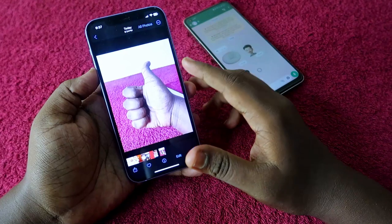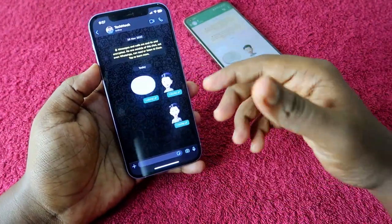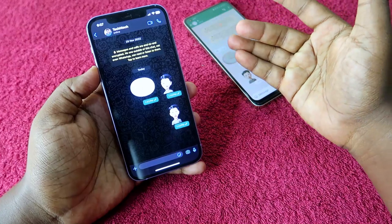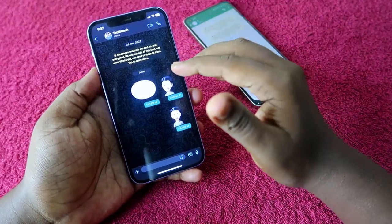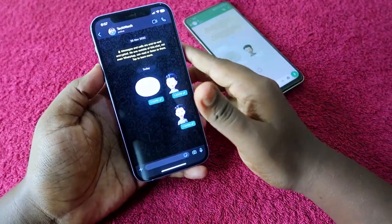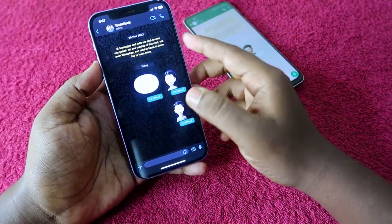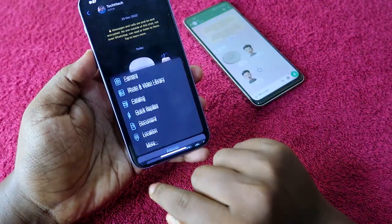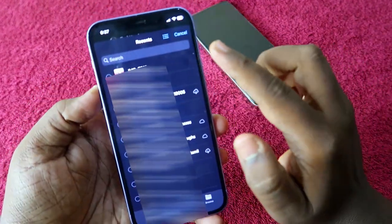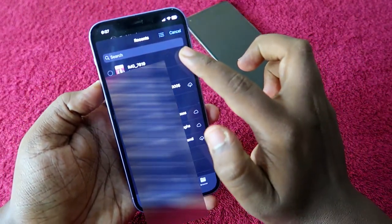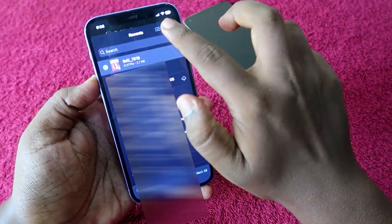Once you've saved the photo to Files, open WhatsApp. Click on the plus icon, then select 'Document'. Here you can see the image you saved. Check mark that image and click on the 'Open' option.